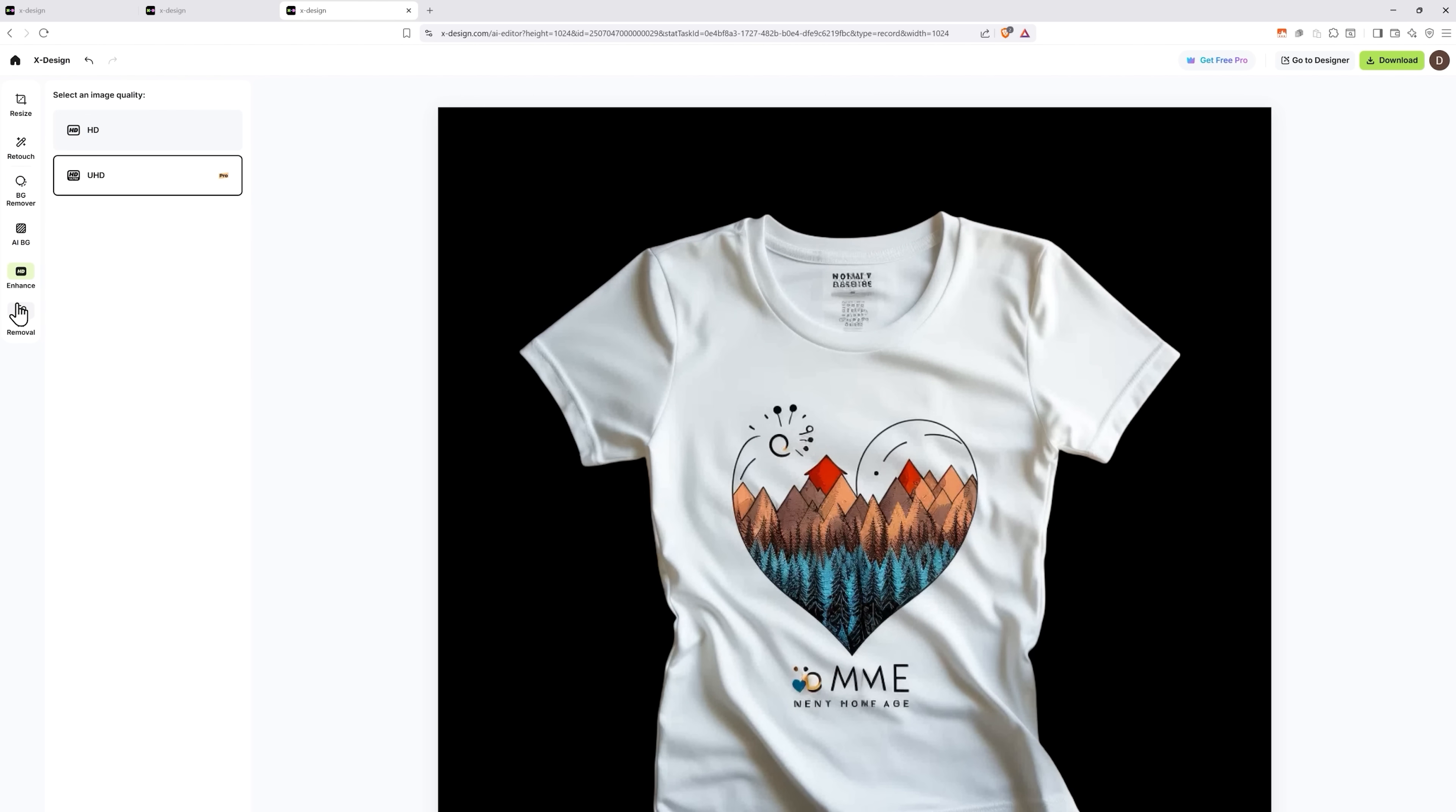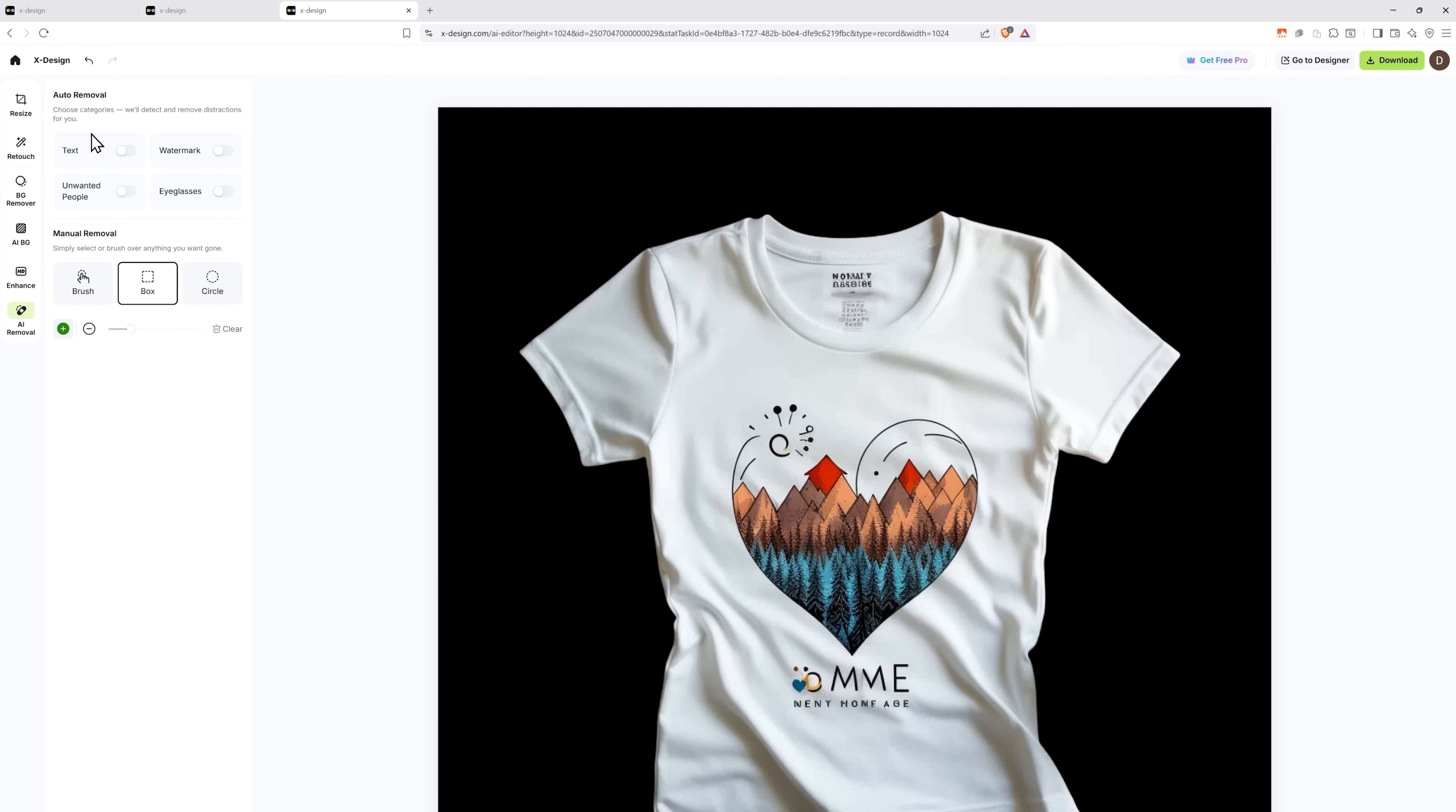Here you can also increase your image quality. And here you can use the AI tools to remove some parts of your image. For example, I want to get rid of the text on this t-shirt. I just toggled the feature. And there you go, the text got removed.